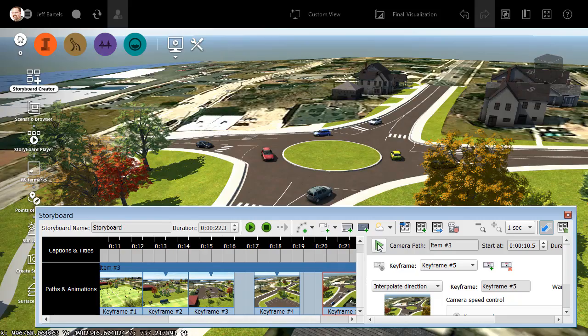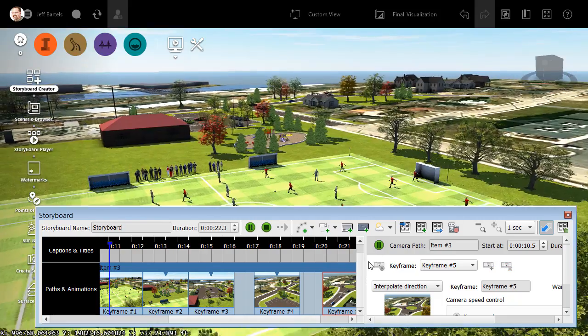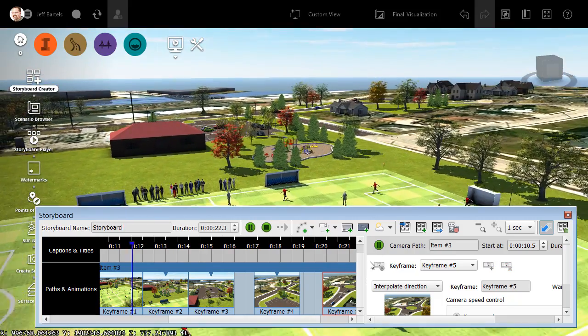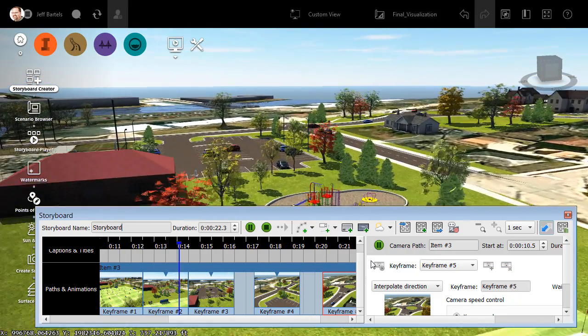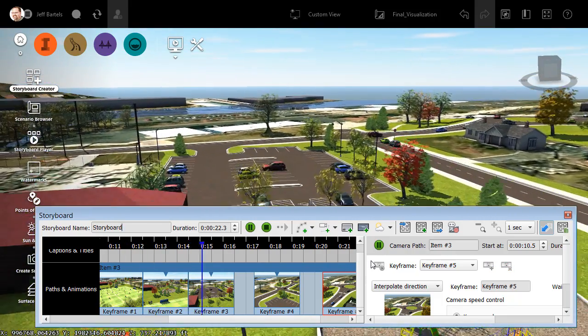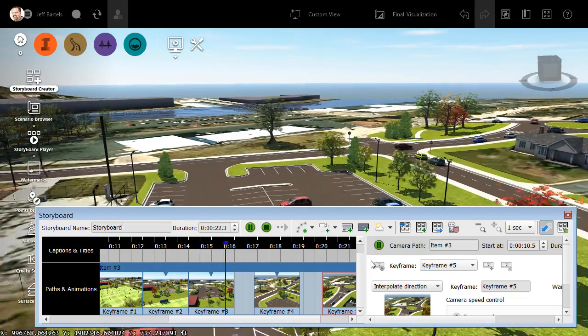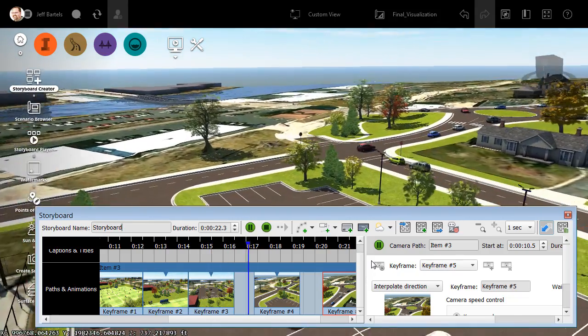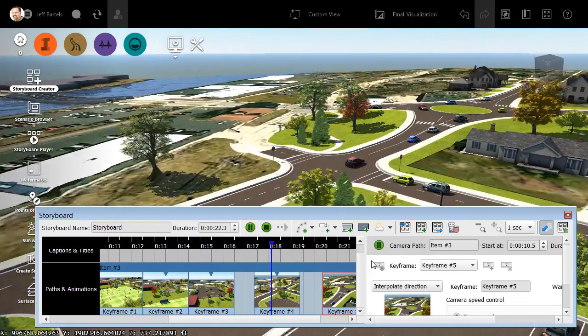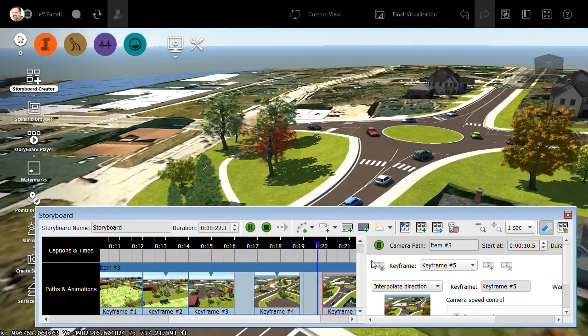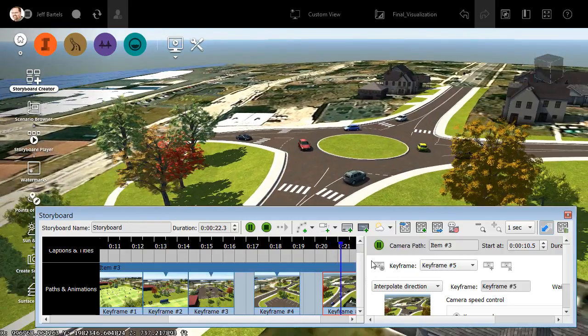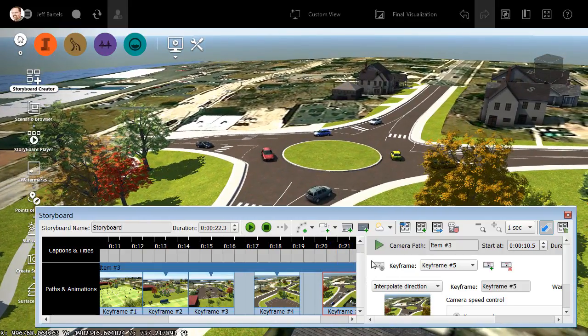I'm going to click Play so we can see how that looks. As you can see, InfraWorks has threaded a camera path through each of those keyframe locations. In doing so, it has created a smooth fly-through animation that progresses from one end of the proposed design to the other.